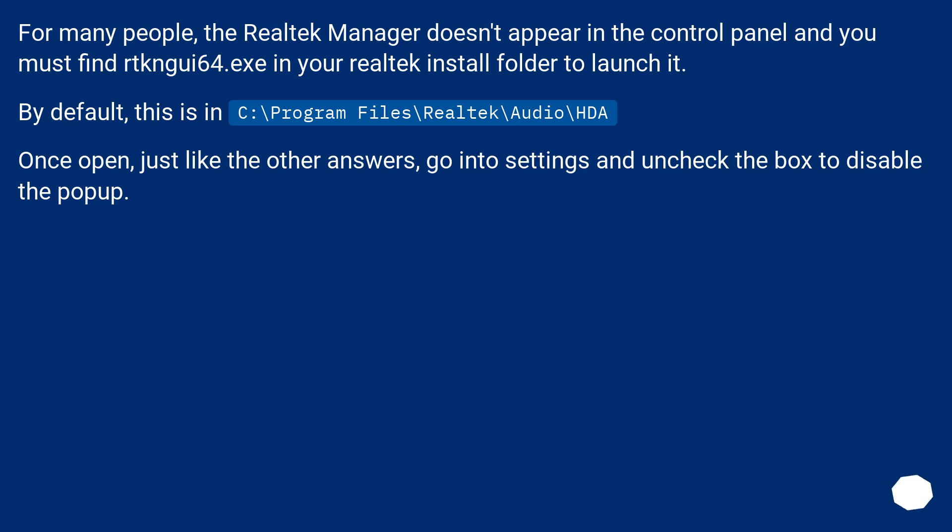For many people, the Realtek Manager doesn't appear in the control panel and you must find RTC64.exe in your Realtek Install folder to launch it. By default, this is in C:\Program Files.